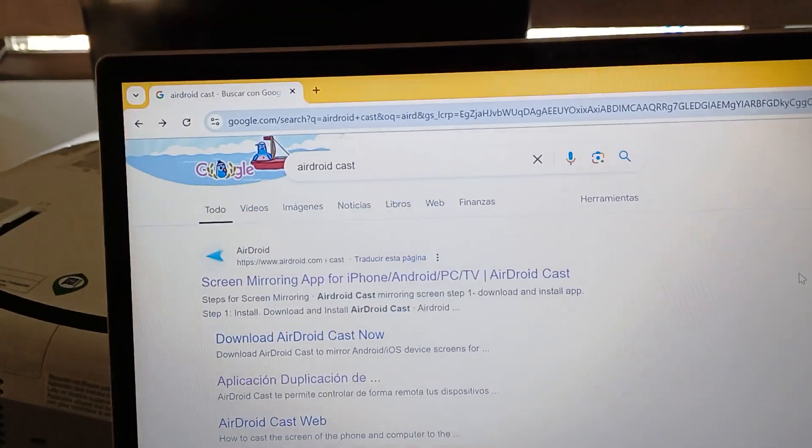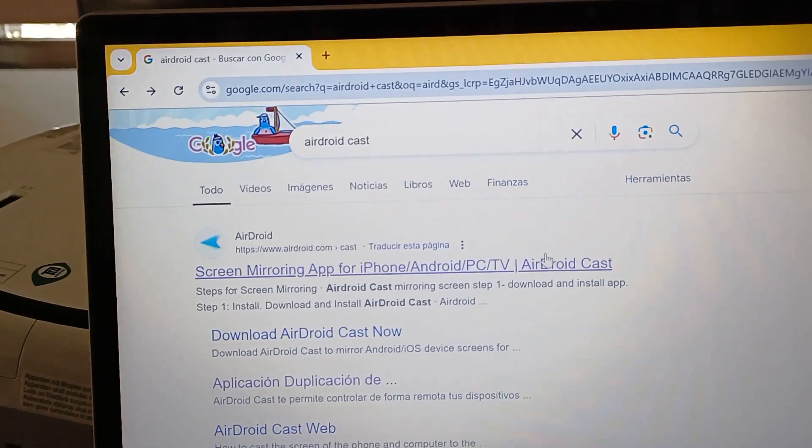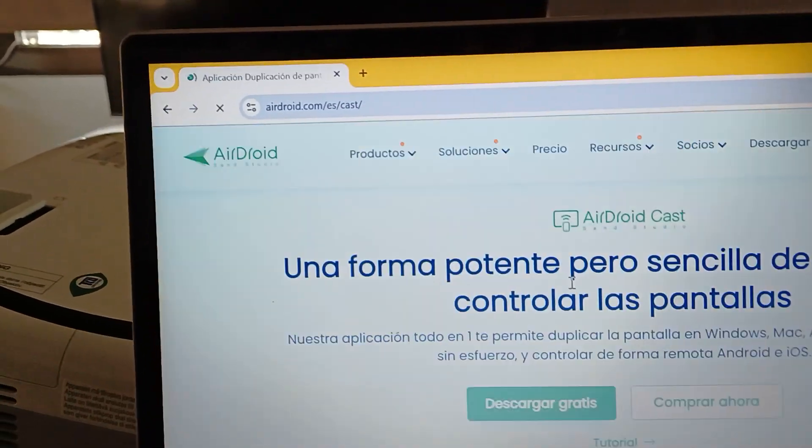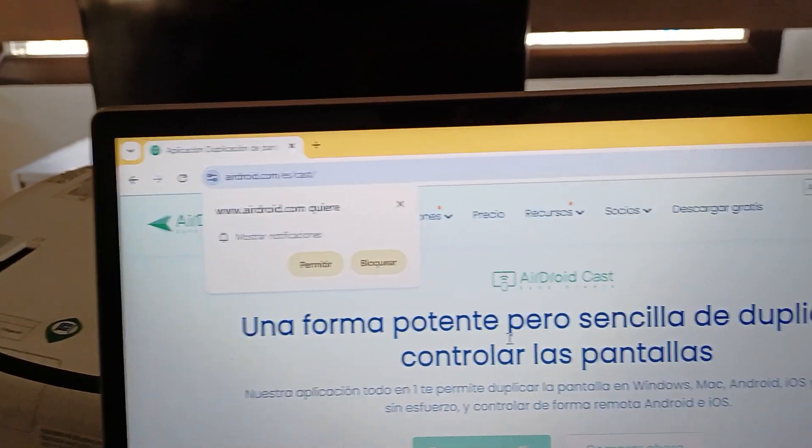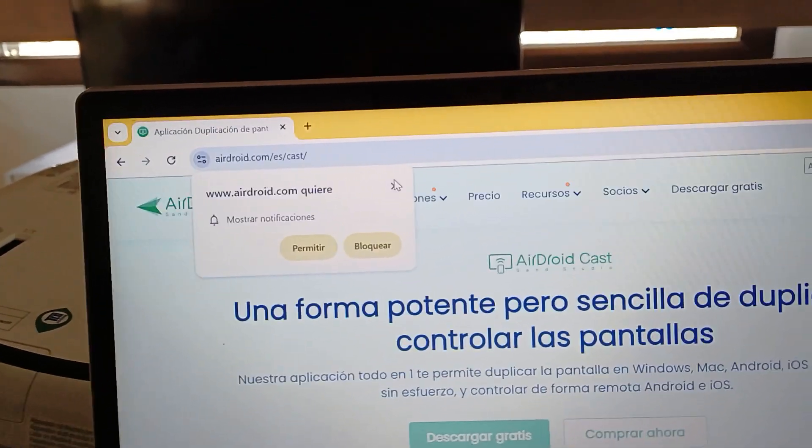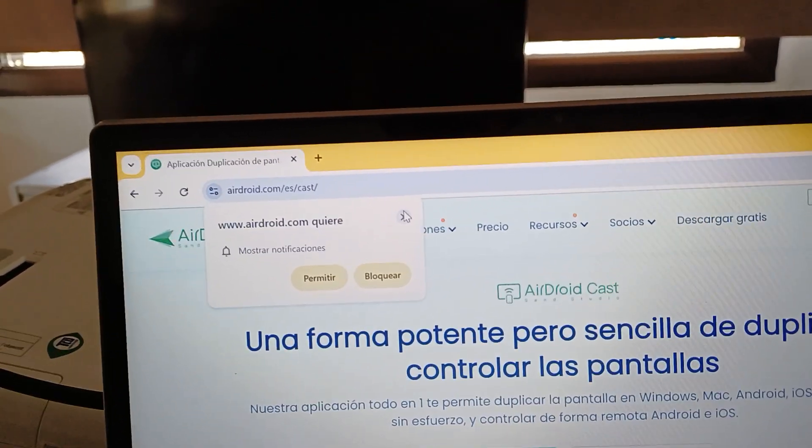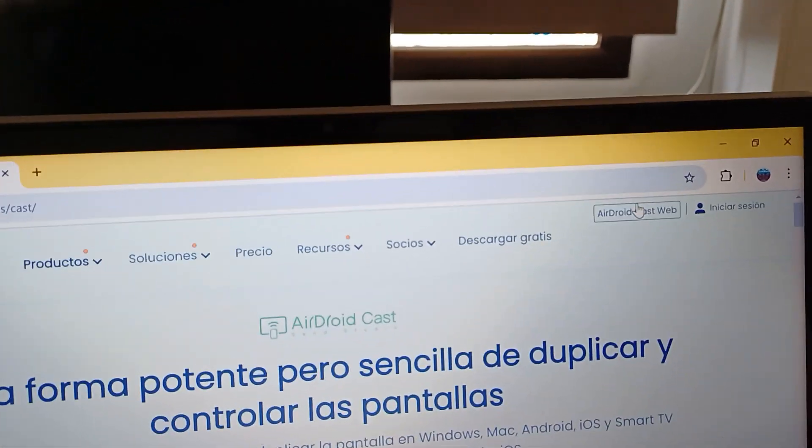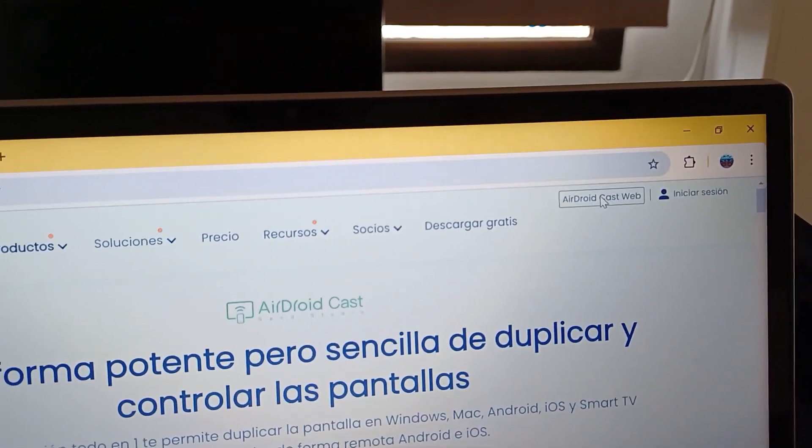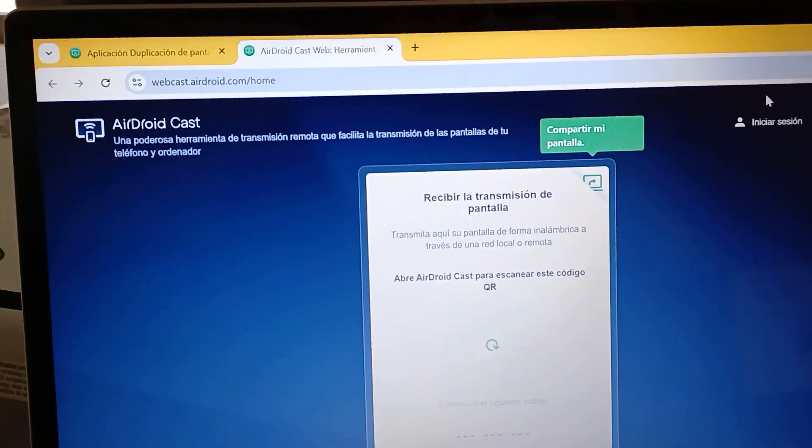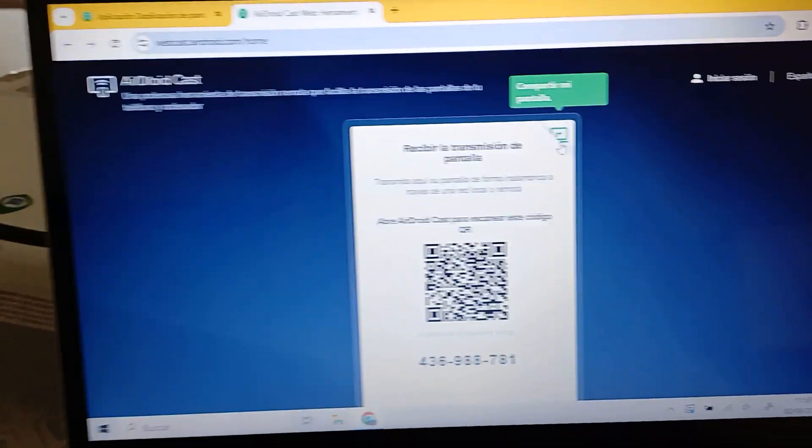Just search AirDroid Cast in Google and then in airdroid.com here you just click on AirDroid Cast web, there. Like that you don't need to install anything.